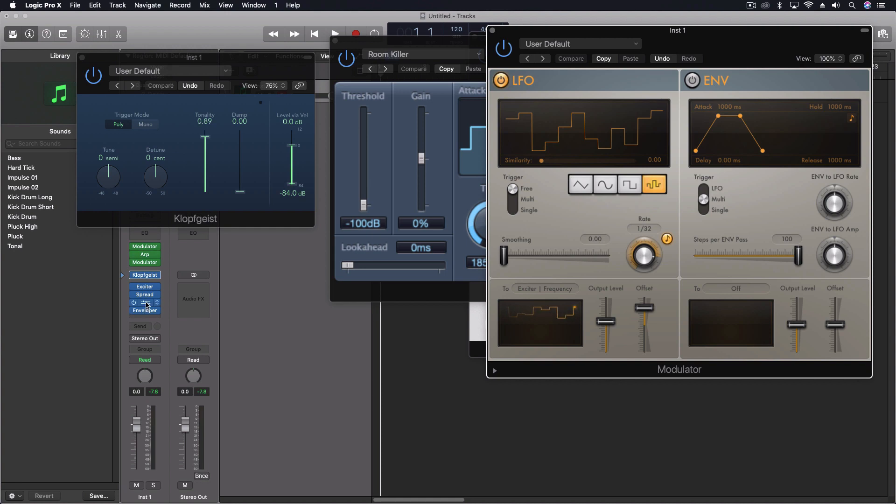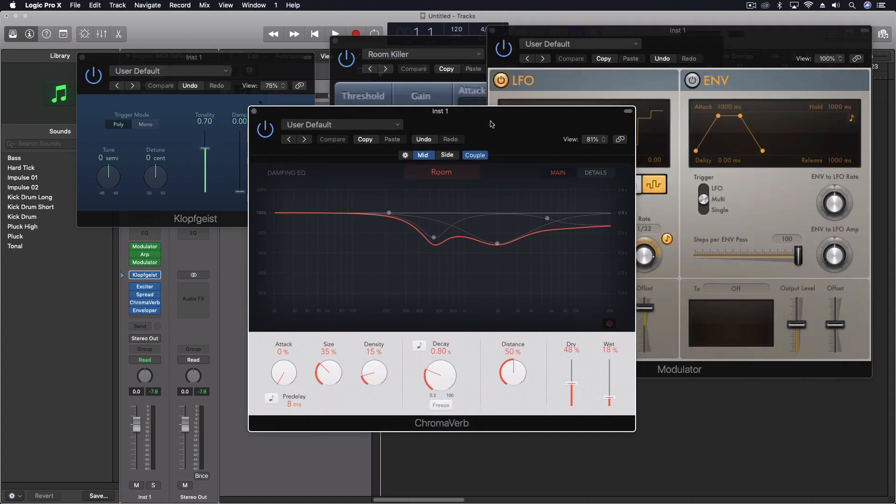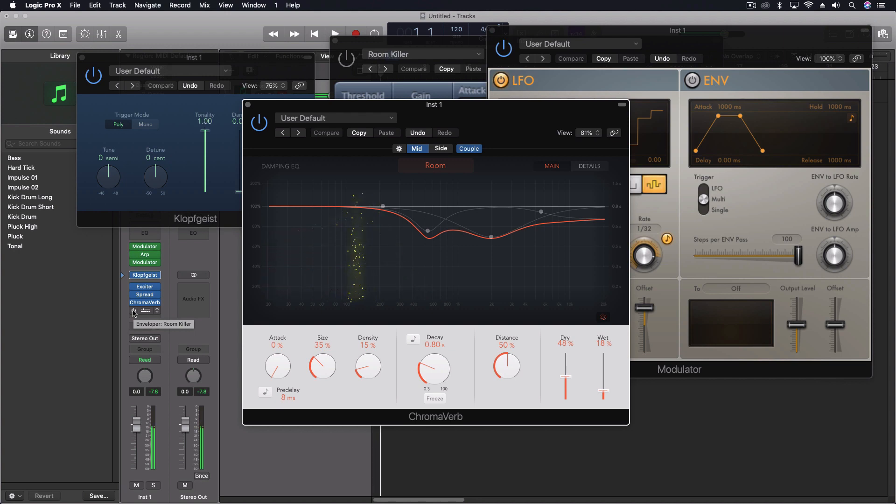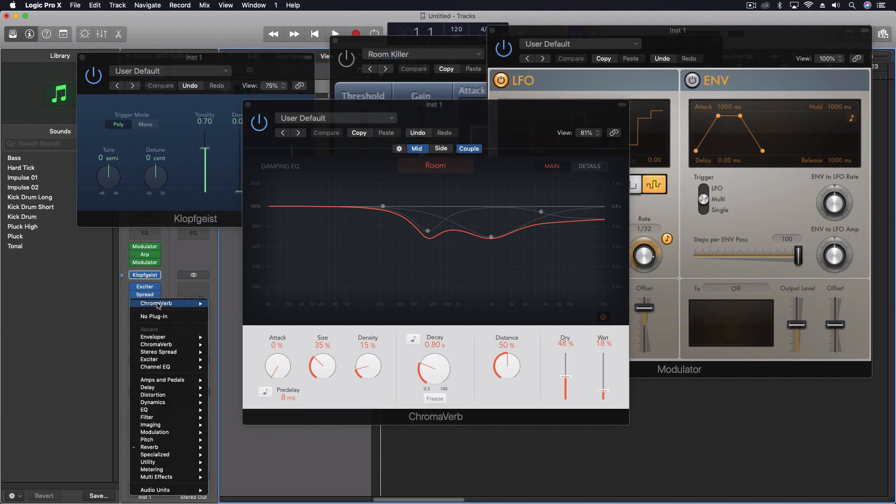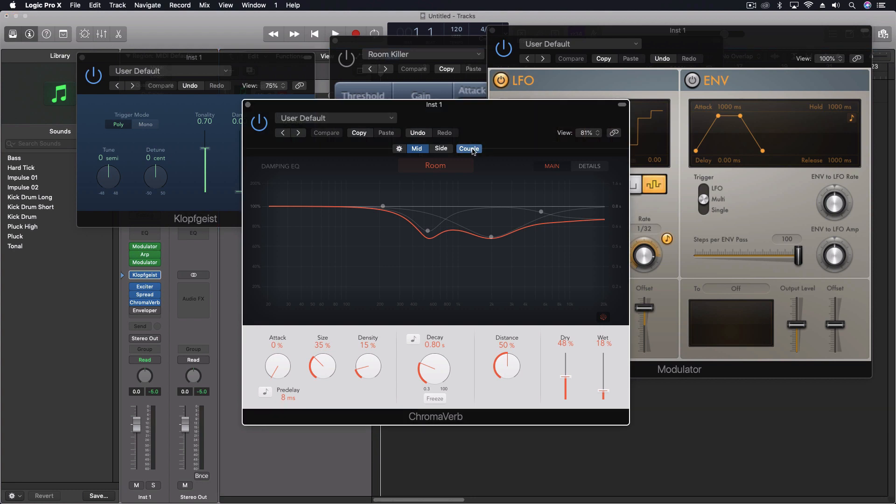Then I've got Chromoverb. And with Chromoverb, what we're doing is just adding some space. Now, if I turn off the very last thing, you'll hear more of it. I've got this set up right down here in the dual mono mode. And so I'm actually altering the mid and the side differently. Right now, they're coupled together so I can make some global changes.